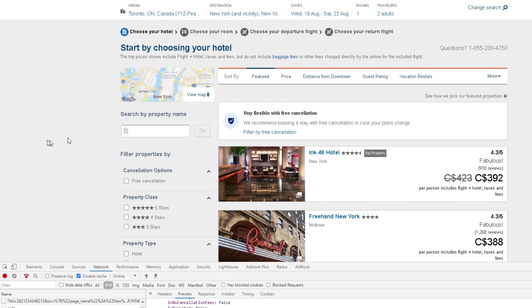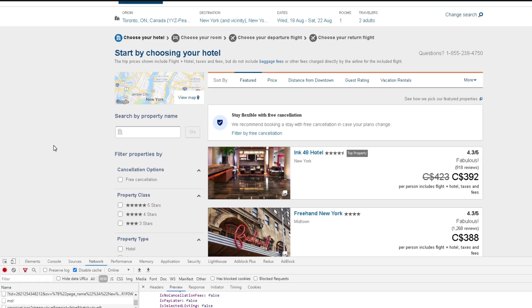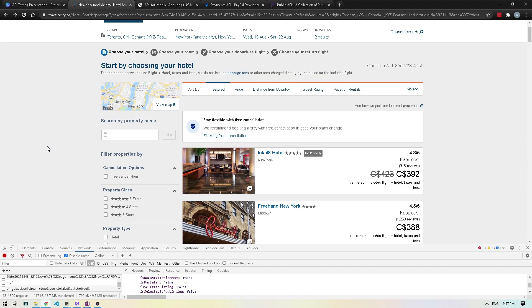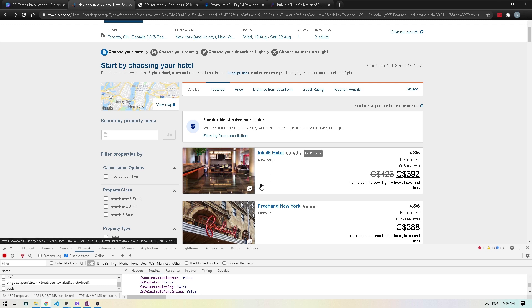This is basically what's happening behind the scenes. You get this information in JSON or XML format, and then we're actually taking this information and converting it into the UI format. Also, if you notice here, they're using Google Maps, which is also an API that Google provides. All these different listings you can see in Google Maps also, so this integration is done with the help of API.